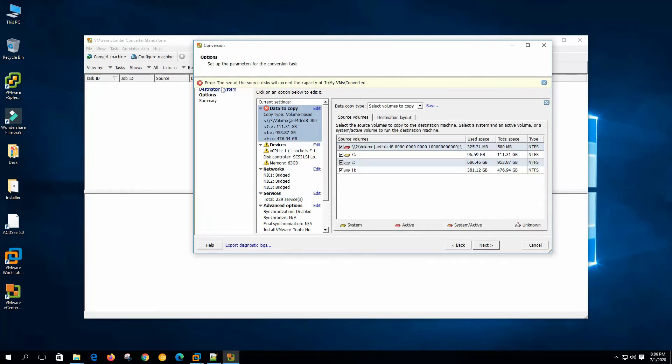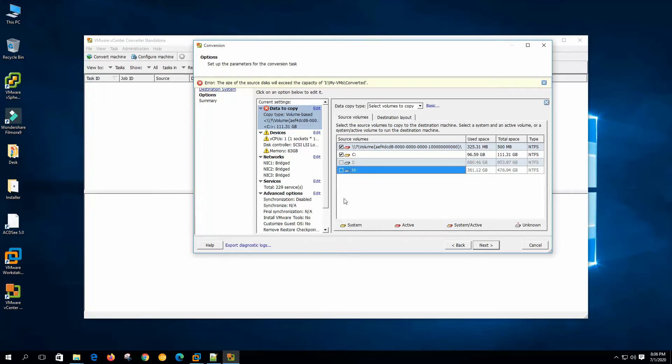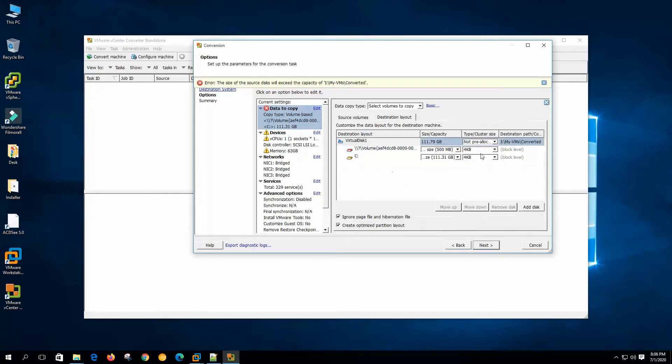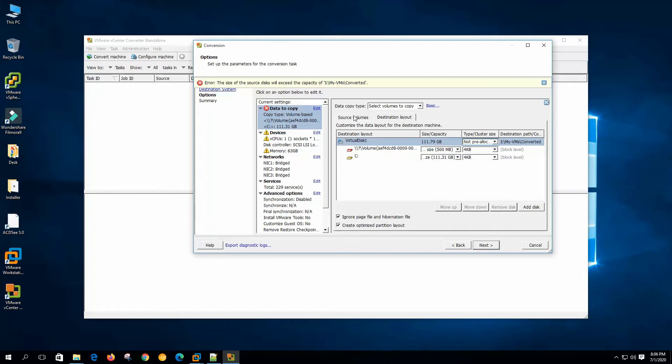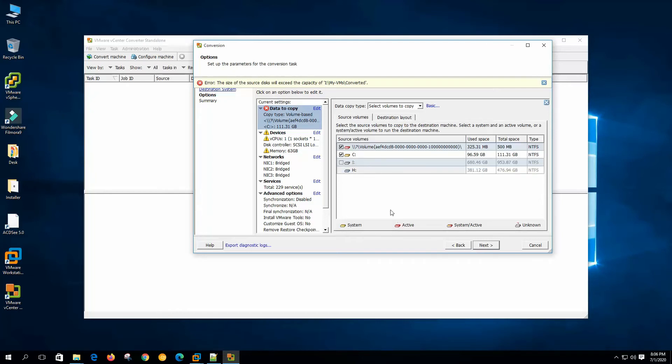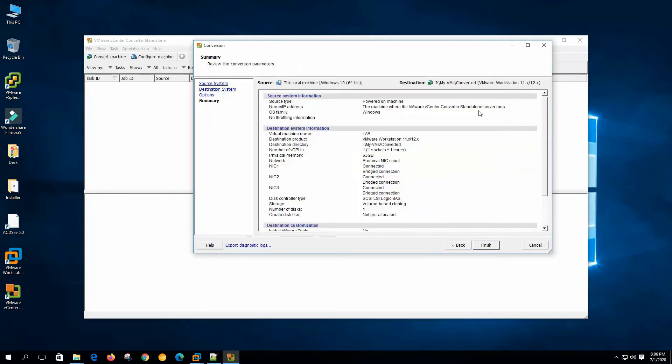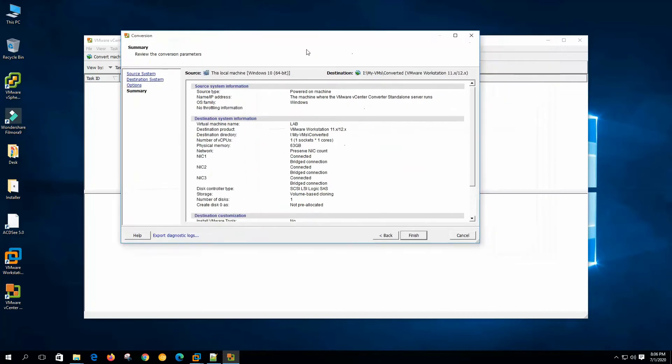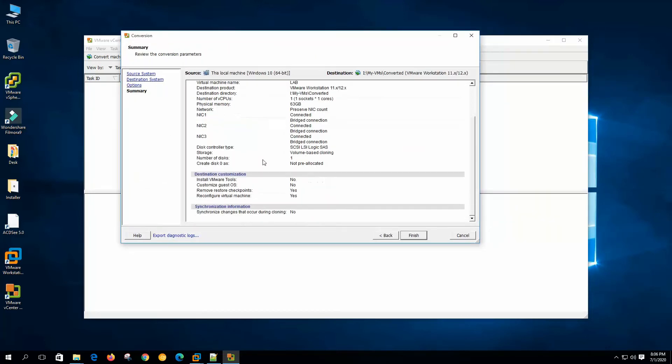And it says the size of the source disk will exceed the capacity, okay. So we are unchecking the last two drives. I don't need this and I am selecting the destination type will be not pre-allocated or this will be the thin disk. We click next. Now it shows us the configuration detail. Now click finish.